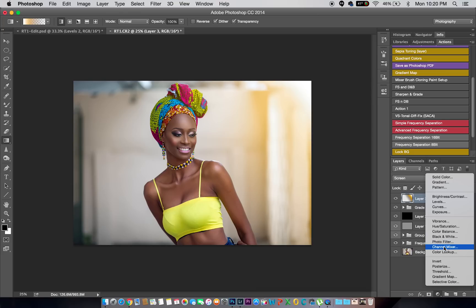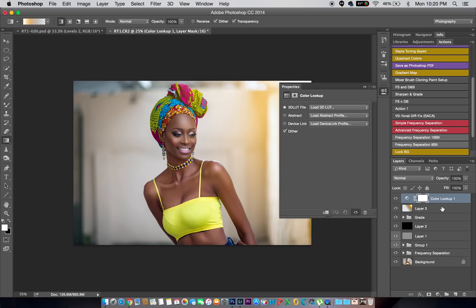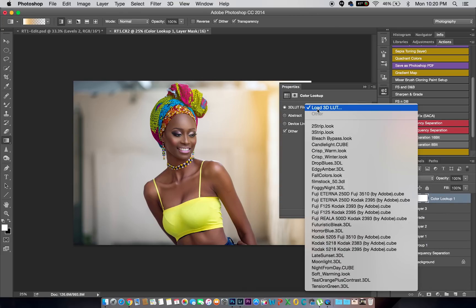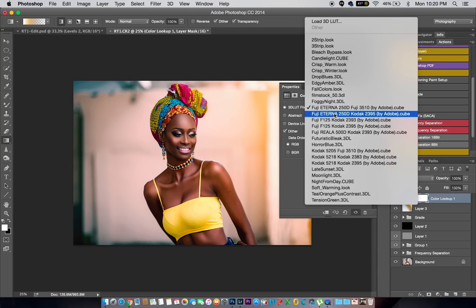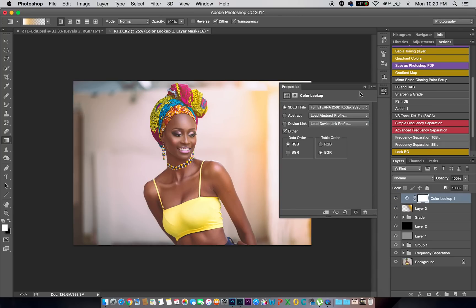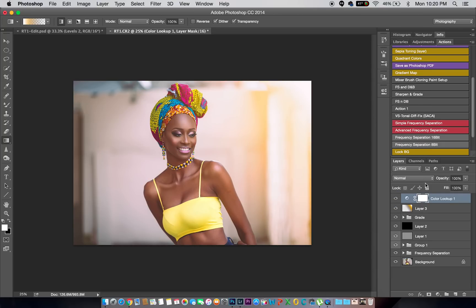I'm going to grade the image a little more. I'll go to Color Lookup and select a 3D LUT — I'll look for something that would look good on this image. I don't like this one. This one looks good! Then I'll reduce the opacity down to about this point — looks good, looks okay.